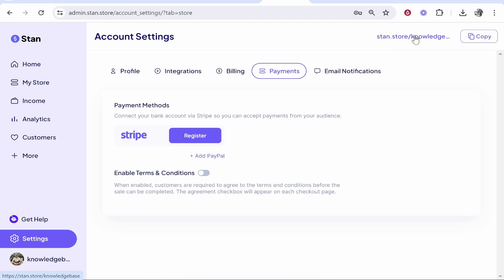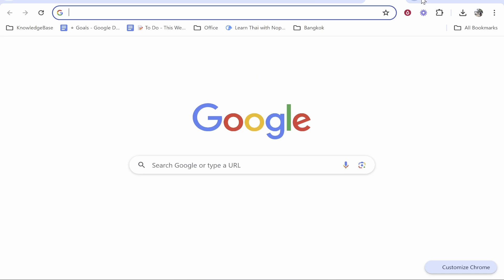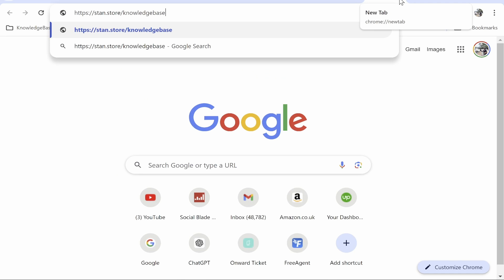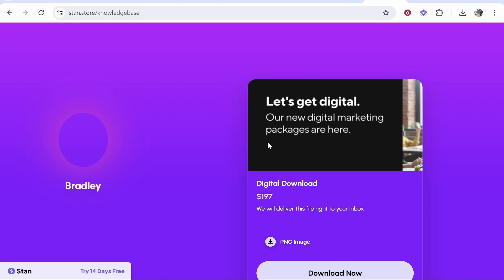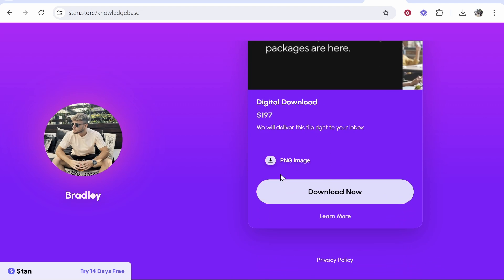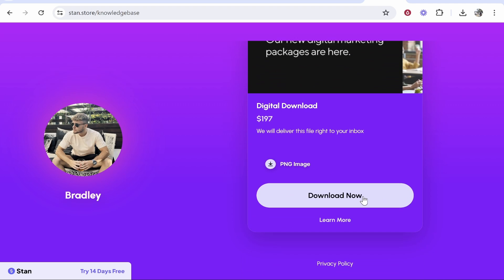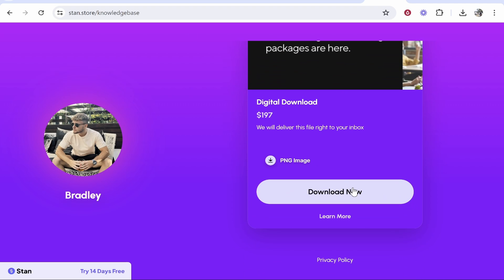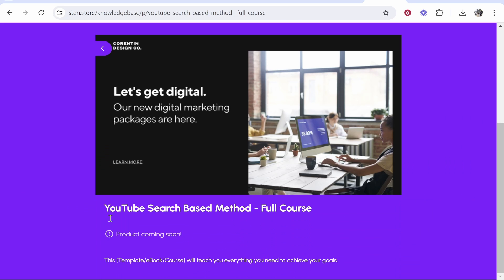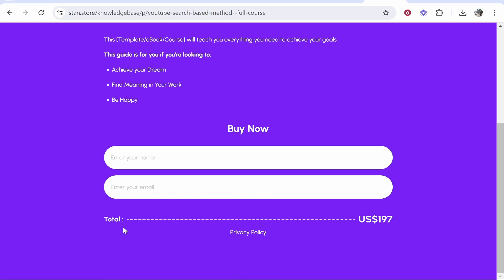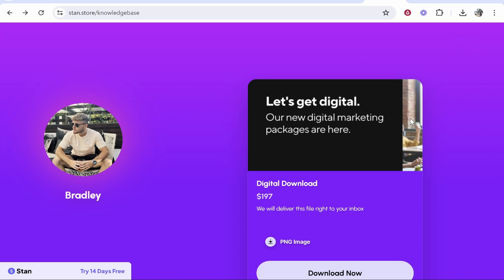Now once you've got all of those connected, you can accept payments and sell your product. And if you copy this URL in the top right, this is the URL you would add to your Instagram bio or this is the URL you'll put in your YouTube descriptions. And from here people can see your digital product, they can download it, and that's going to open up here after you've added your payment information. So let me know if that video was helpful. Let me know in the comment section below. Thank you for watching and I'll see you in the next one.